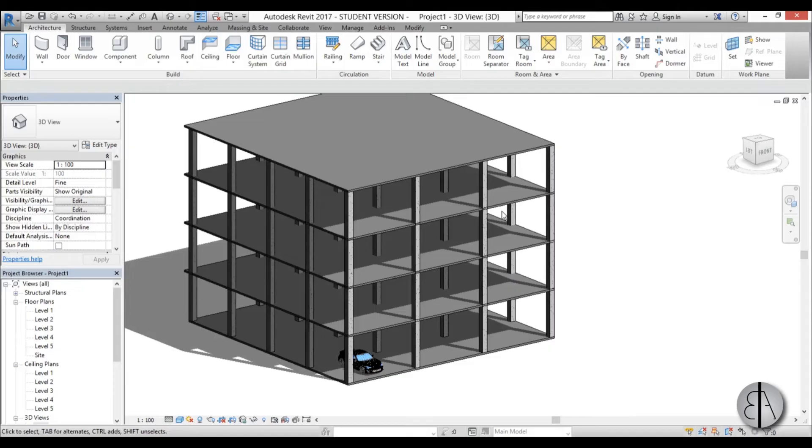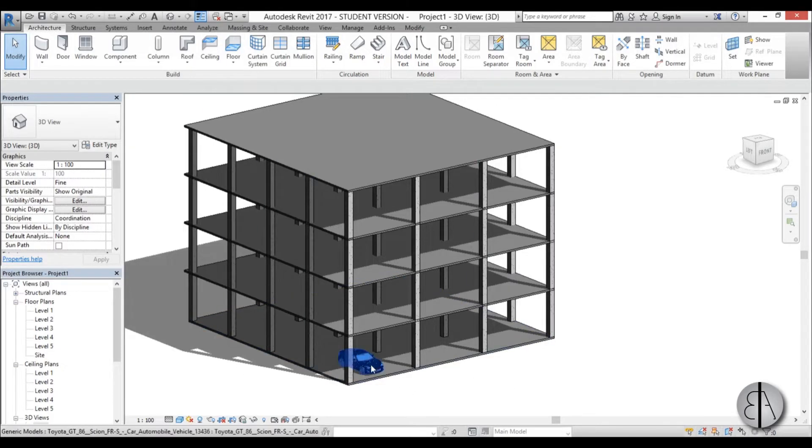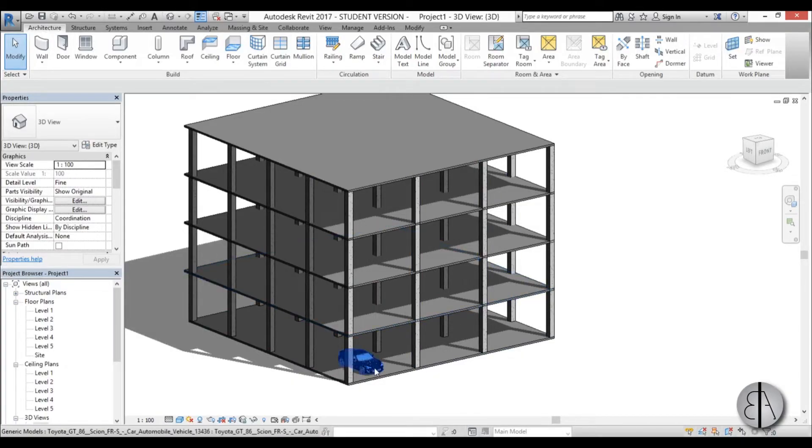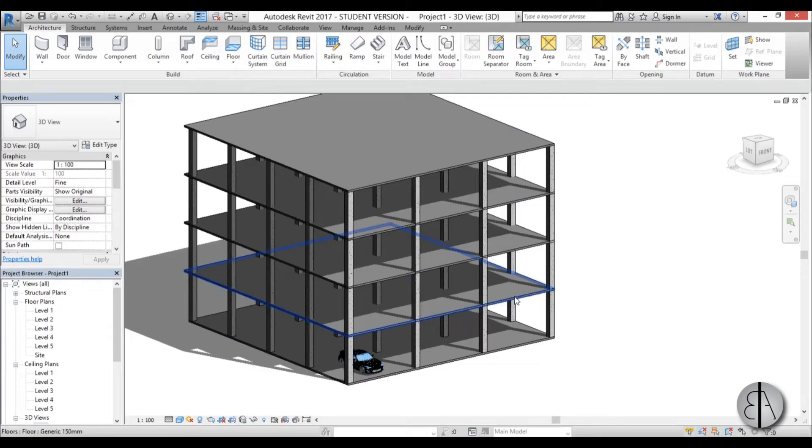Let's say we have this parking garage construction and we have this car over here and we need to get it to a level above. So we need to get it from this point to this point and we're going to do it by using a spiral ramp.